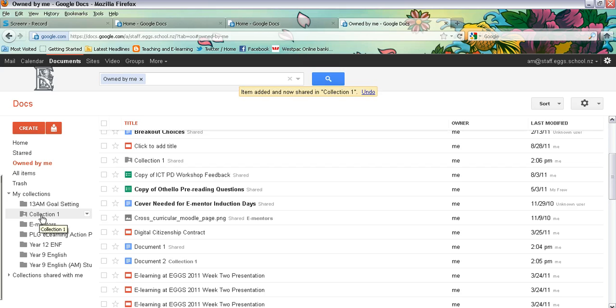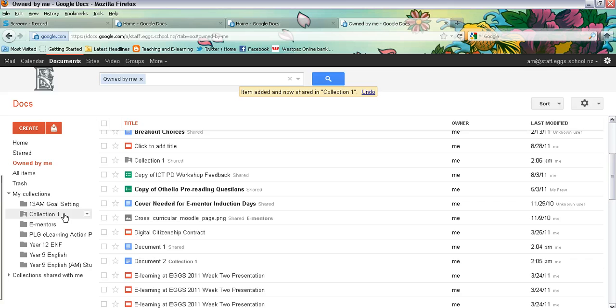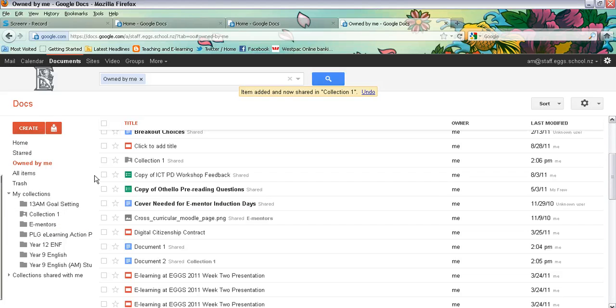And that way it is automatically shared with that teacher. However, one thing you do need to be careful about is making sure that you've changed the settings so they can edit or comment on the original document. But that's a handy way to start collecting together documents for a certain subject and sharing it with your teacher.